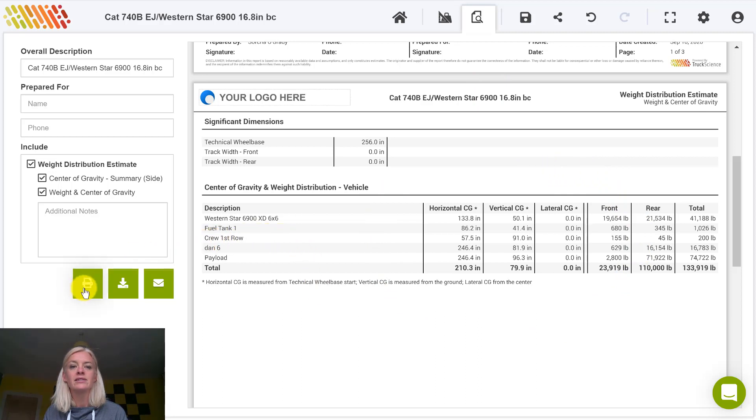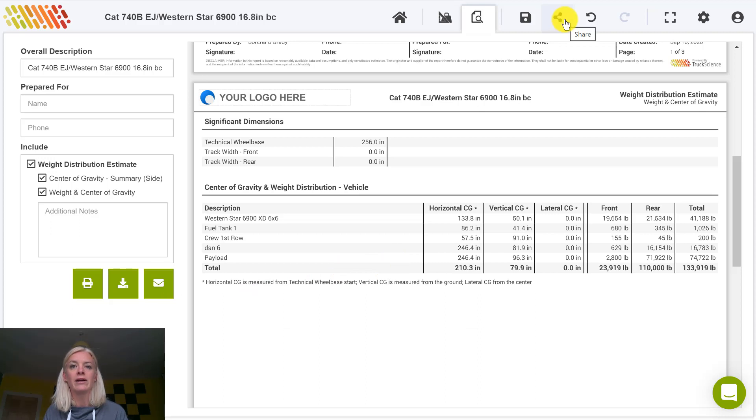Click on print, download, or email to share a copy of this report. Click on the share icon in the toolbar to share an editable version of this calculation.